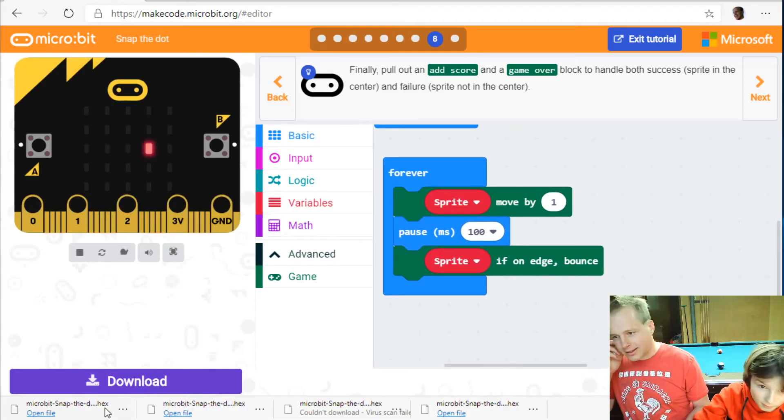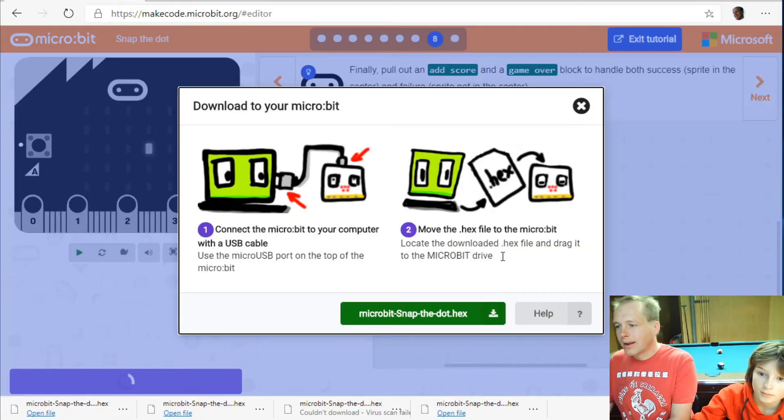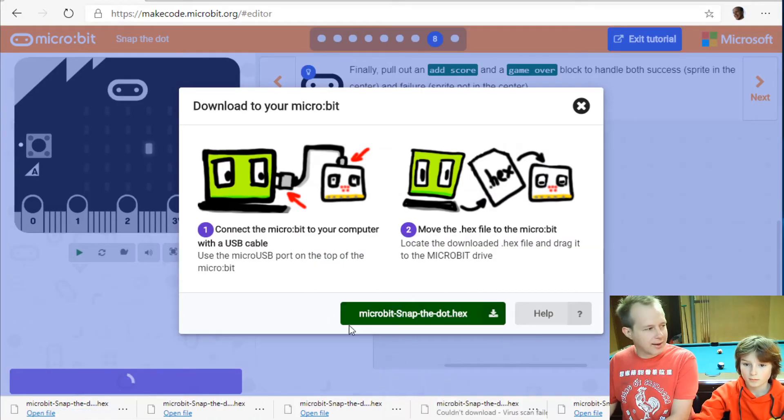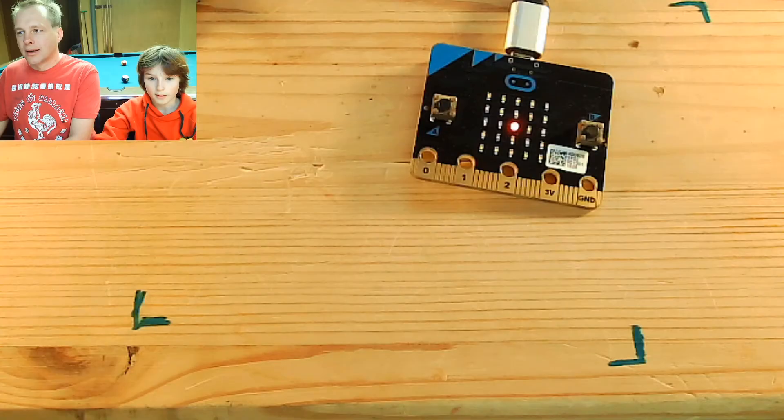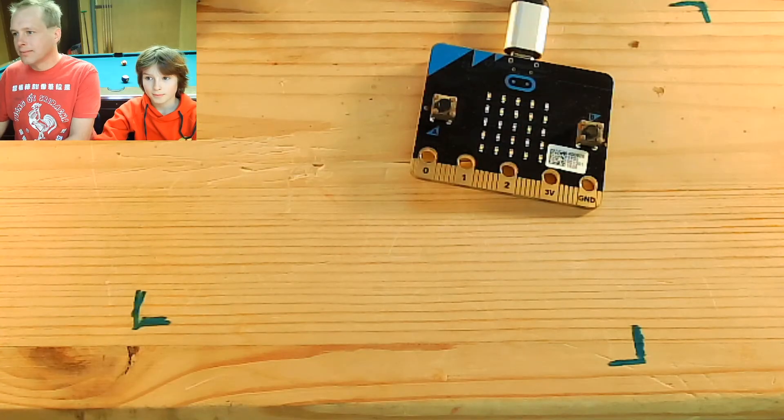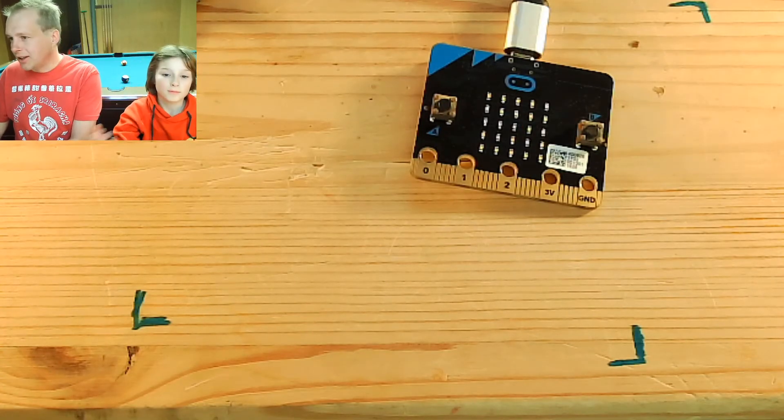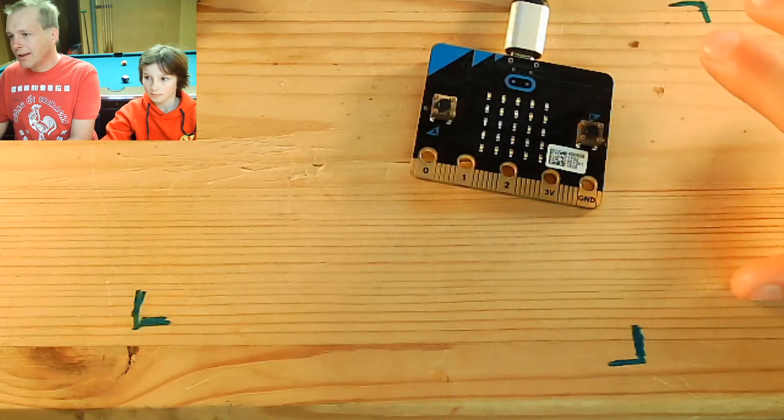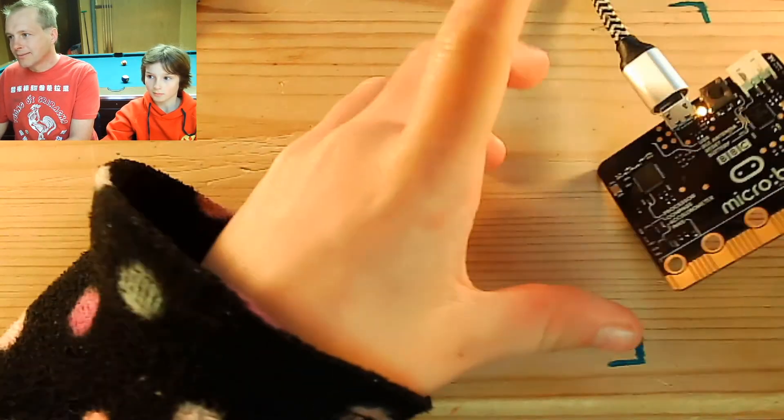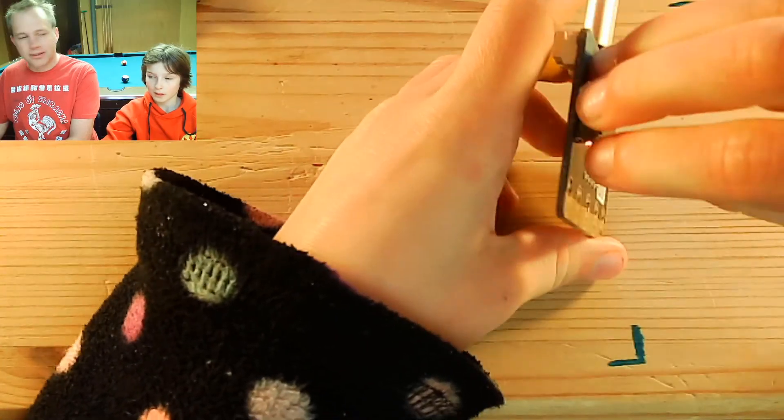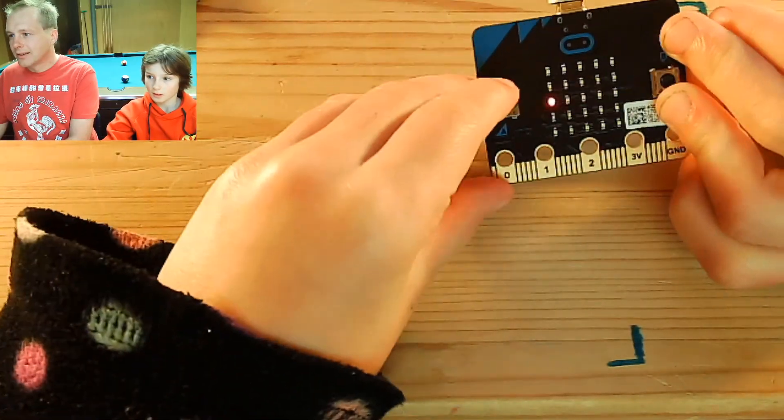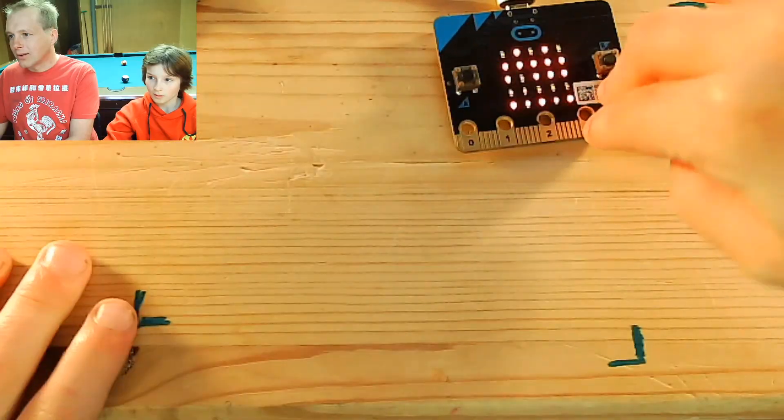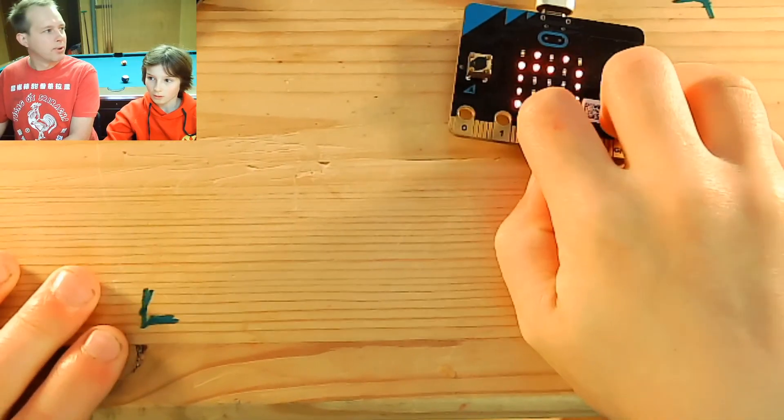All right so let's download. Because it's actually different clicking and doing it on the micro bit. Okay so Zilly you have to hit the button A when the dot is in the middle. I think it's transferred. Oh game over. Pull it back.